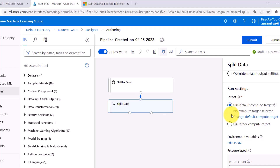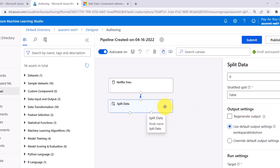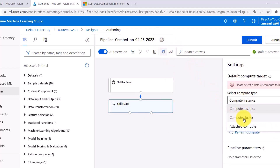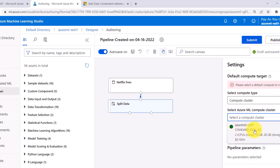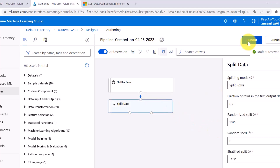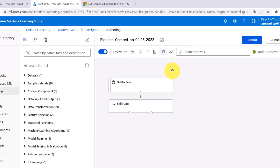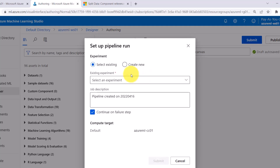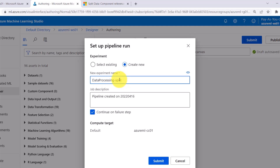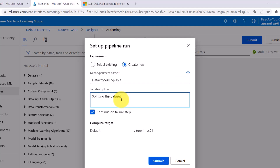You can also select the run settings and specify the compute target — I will go with the default, but you can use another compute target if you have one. Now go to settings and select compute type. I created the compute cluster, so select the compute cluster we created earlier. Now click on Submit. I will specify the pipeline name as 'Data Processing Split' and create a new experiment also called 'Data Processing Split'. I will specify the job description as 'Splitting the dataset'. The compute target is the default one. Now click on Submit.